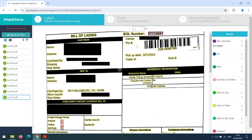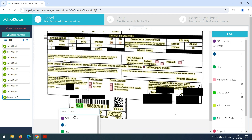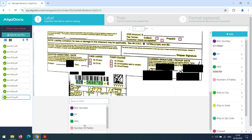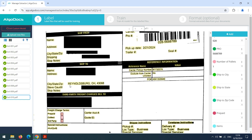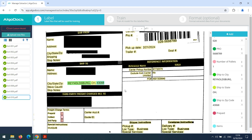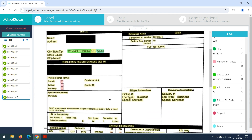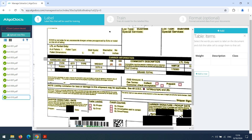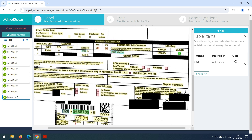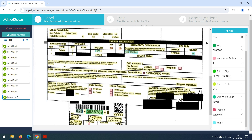After labeling our last file we are done. After labeling all the documents, we continue with the training step.